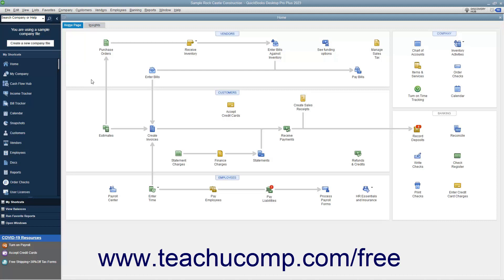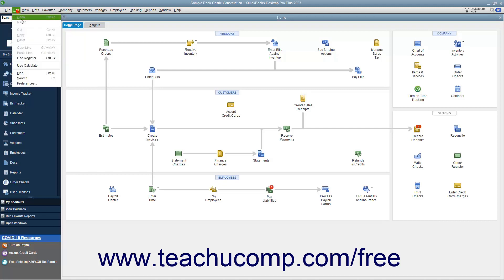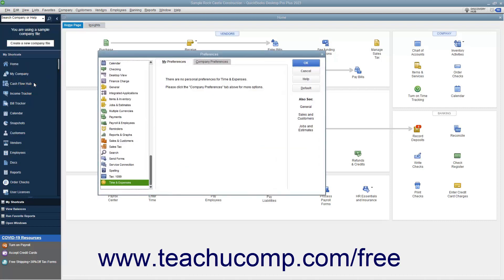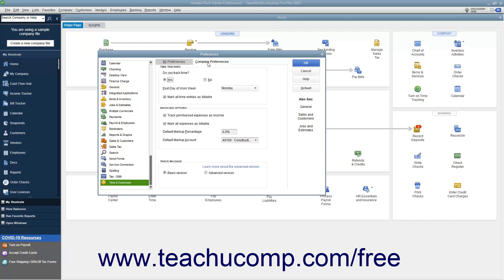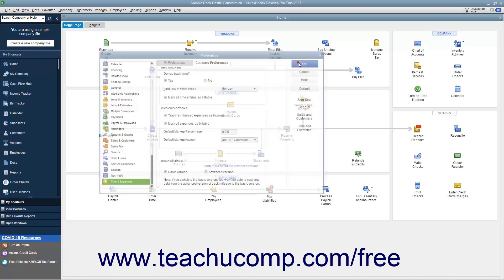To switch mileage tracking in QuickBooks 2023 between the advanced mileage tracking and basic mileage tracking, select Edit, then Preferences from the menu bar to open the Preferences dialog box. Then select the Time and Expenses category icon at the left side of the dialog box. Then click the Company Preferences tab to the right. Then select either the Basic version or Advanced version option button in the Track Mileage section at the bottom of the tab. Then click the OK button to apply the change.